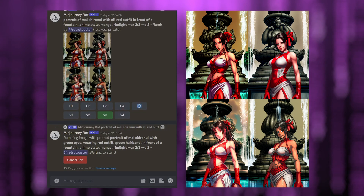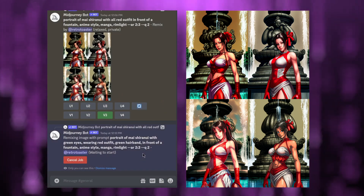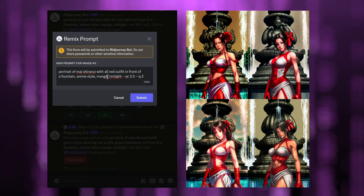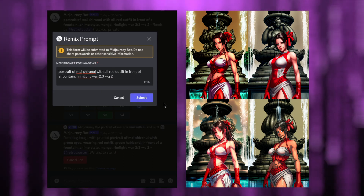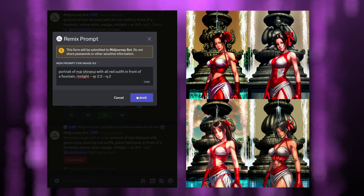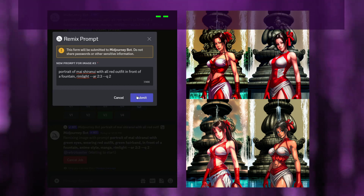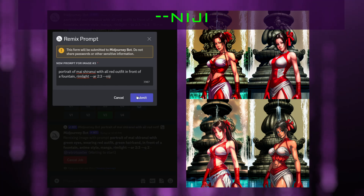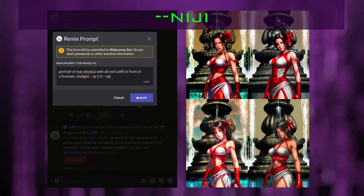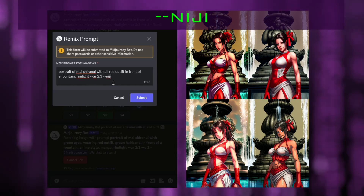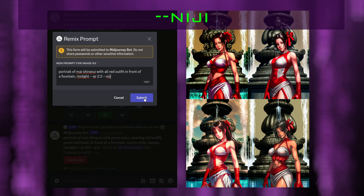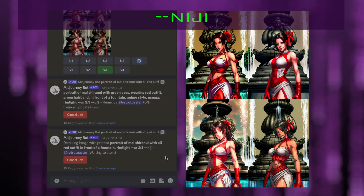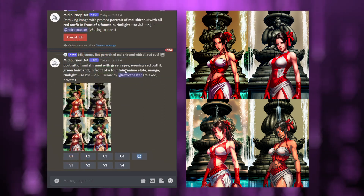I want to remix the same image once more but change the style a little bit. I'm going to click V3 again and delete 'manga' and 'anime style,' and use a special technical prompt which is --niji, that's N-I-J-I. In many cases when you want to do anime style, using Niji is a much better option and will yield much better results. This remix is only changing the style — otherwise it's the same prompt: portrait of Mai Shiranui with all red outfit in front of a fountain, rim light, aspect ratio 2:3, with Niji instead of anime style and manga.